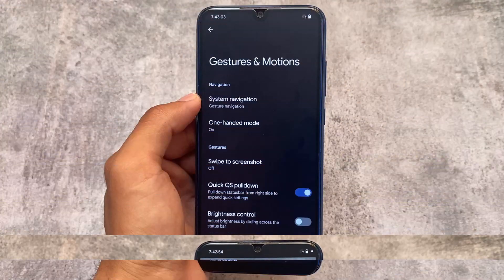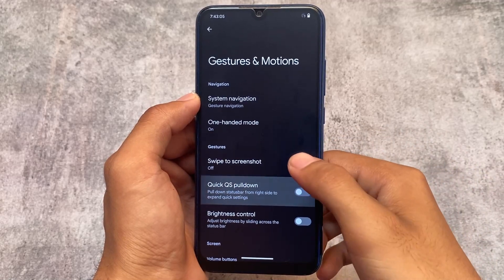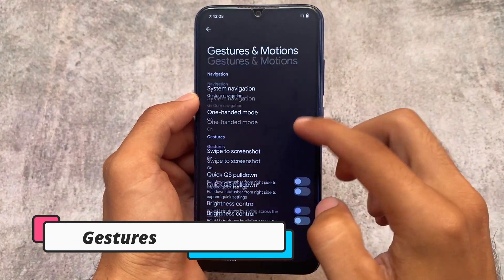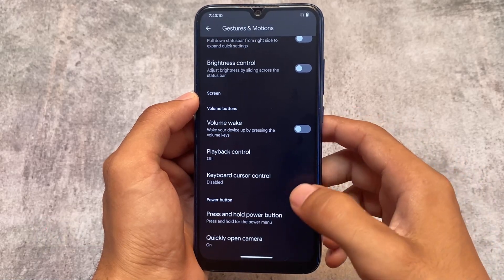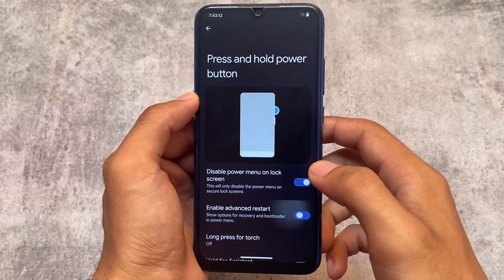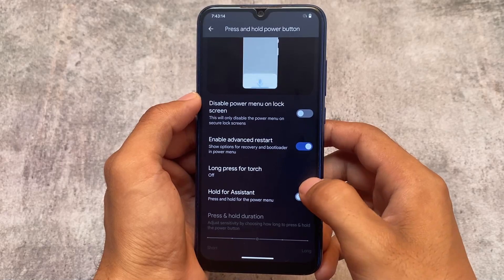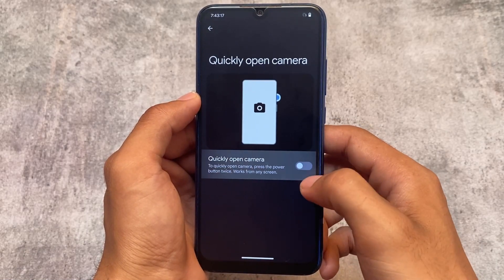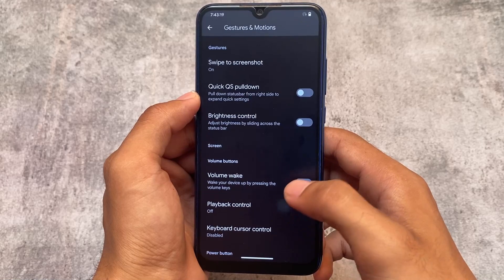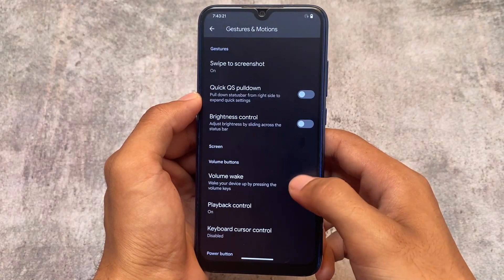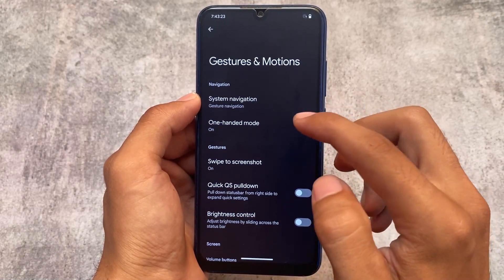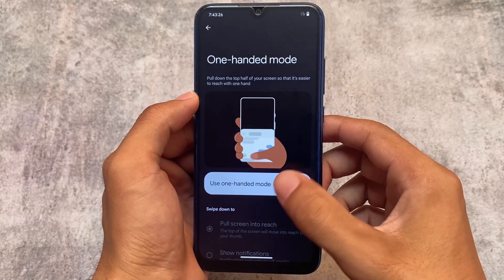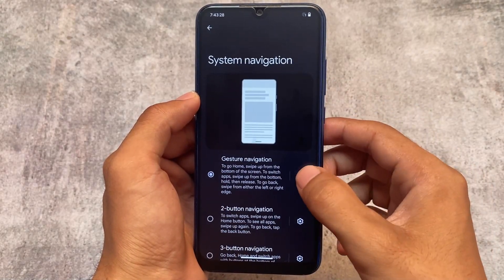It also includes some useful gesture features, for example swipe to screenshot, playback control, advanced restart — almost all useful things are already present. Quickly open camera is there too. Playback control is one of the most useful things I definitely use. This covers the gestures and motion section, where you can also disable one-handed mode.